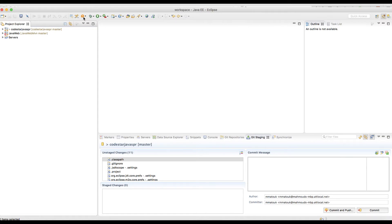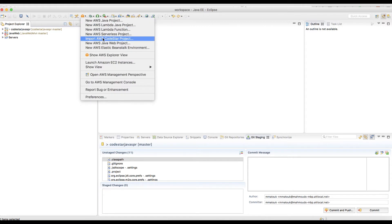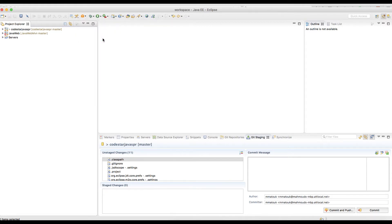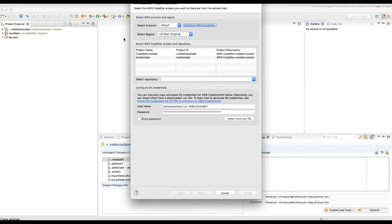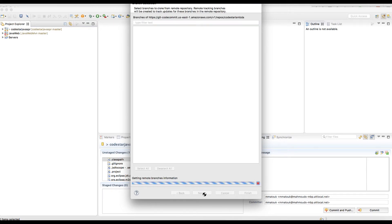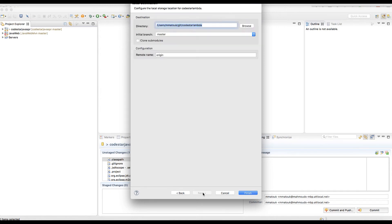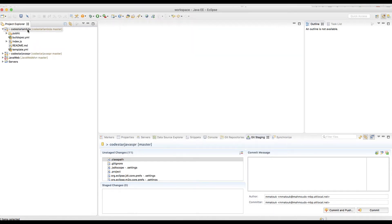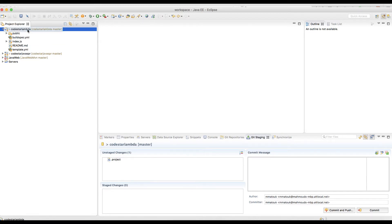After installing the toolkit, you have this button for AWS toolkit. I will click the small arrow and import a CodeStar project. This is already pre-configured with my account, so I should have the new project displayed right here, CodeStar Lambda, and my credentials already imported from the CSV file as we have seen in the previous lab.